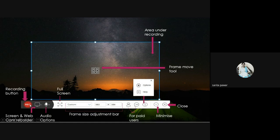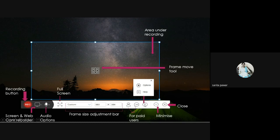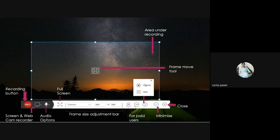On the toolbar: the first button is the recording button — click it to start recording. The second option is screen and webcam recorder — clicking 'screen' records the screen, and clicking 'webcam recorder' activates the front camera. There are also audio options. There is a full screen button and a frame size adjustment bar for adjusting recording area dimensions. The last options include a help button and a settings option, which we will study later.